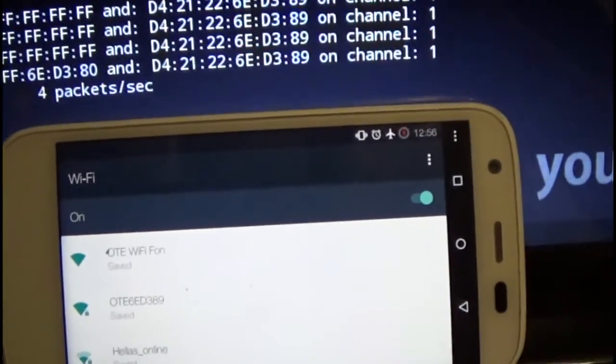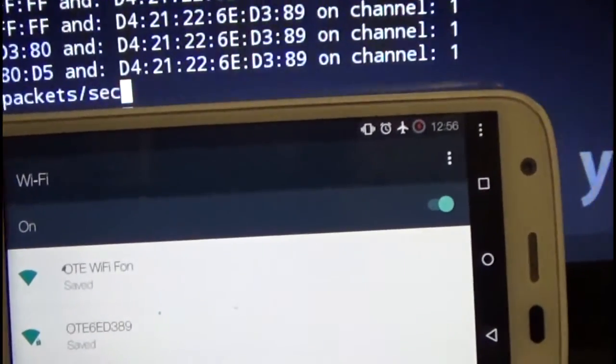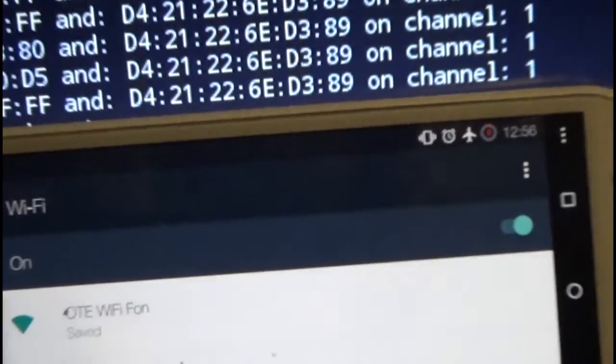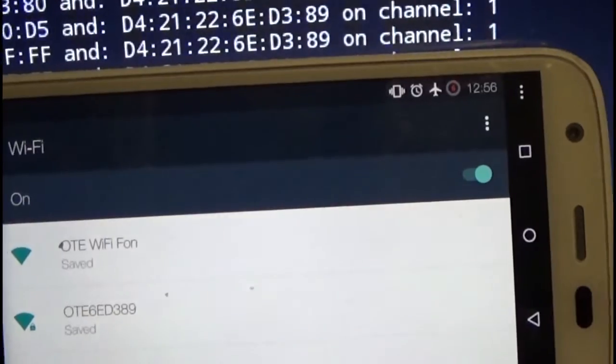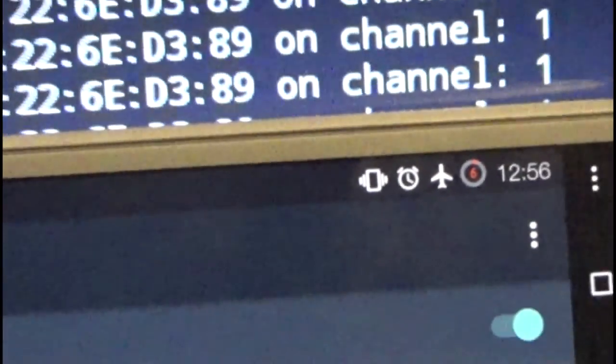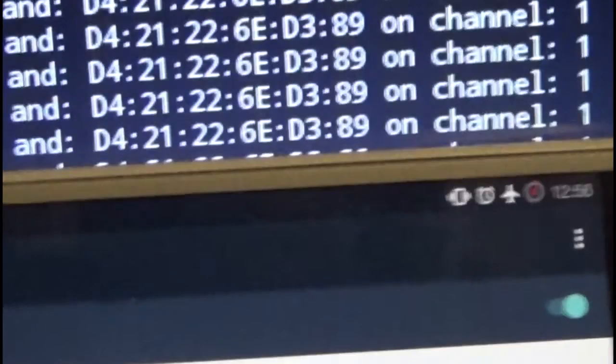As you can see it immediately disconnected, plus all of the other devices. So this is how it works.